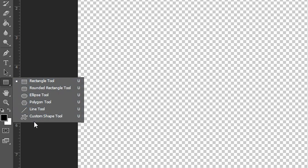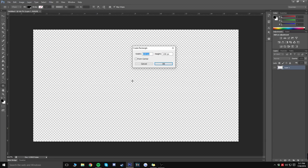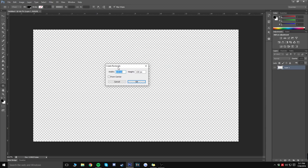Click on the Rectangle tool on your toolbar. If you don't see it, look for any shape tool, hold the mouse button on it, and switch to the Rectangle tool. Once you have it selected, click anywhere in the middle of the screen and it will create a rectangle box.